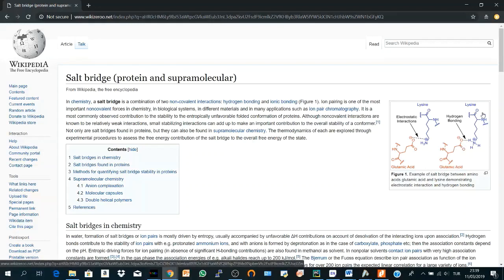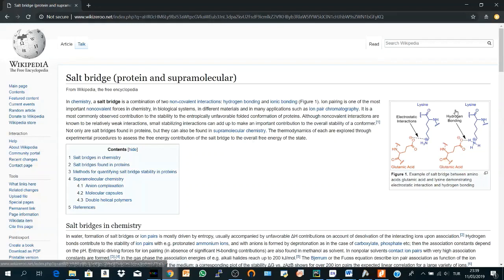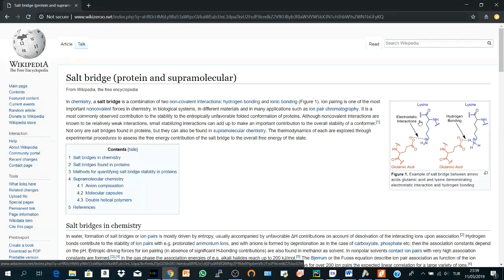As you see here in an example from Wikipedia, we have glutamic acid and lysine with the two interactions in this salt bridge.